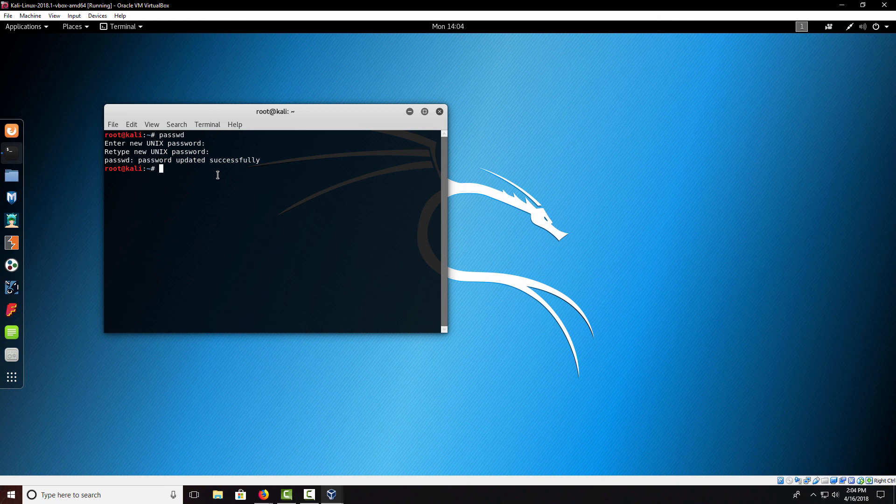Thanks for watching. This is just how to download and install Kali Linux. Hope you enjoyed it and stay tuned for a new video coming soon. Thanks for watching.